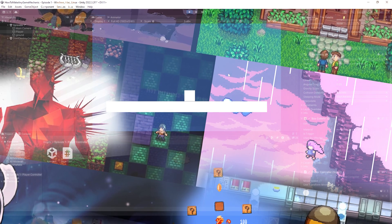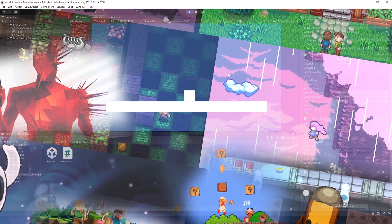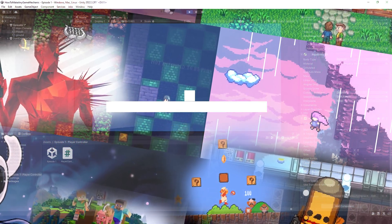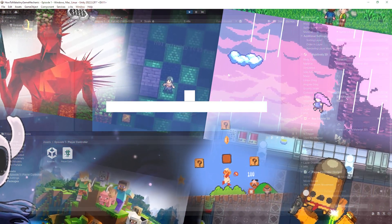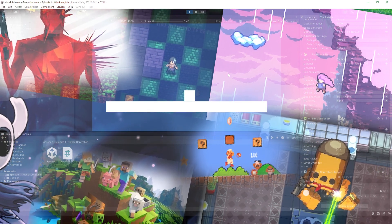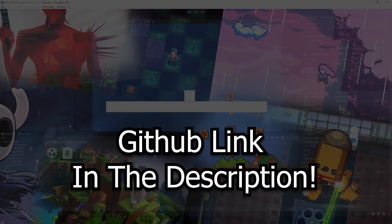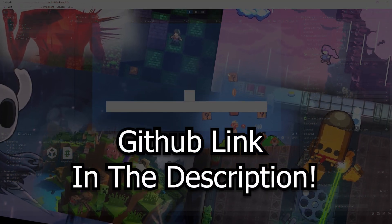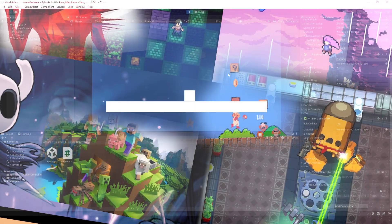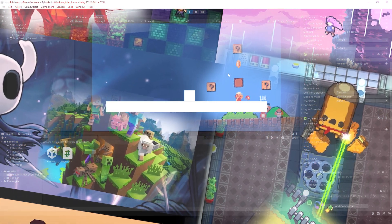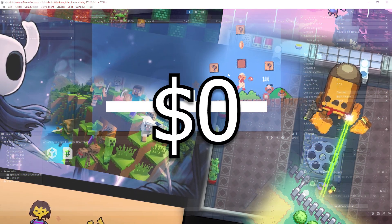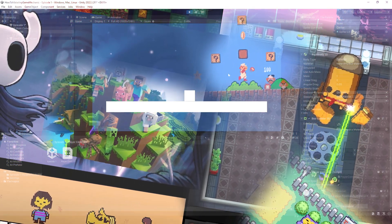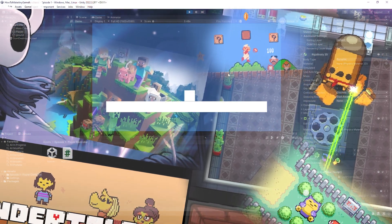This project and every single episode is going to be linked to this project and built inside of this project is up on GitHub and I have included a link in the description. You guys can download it. This player controller can be yours for a small fee of zero dollars. So go up there, get the player controller.